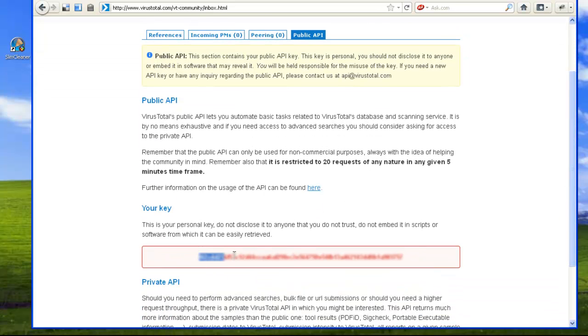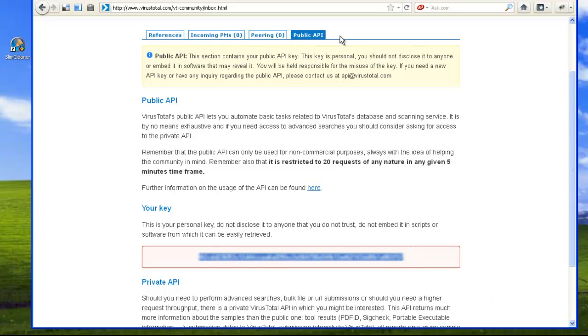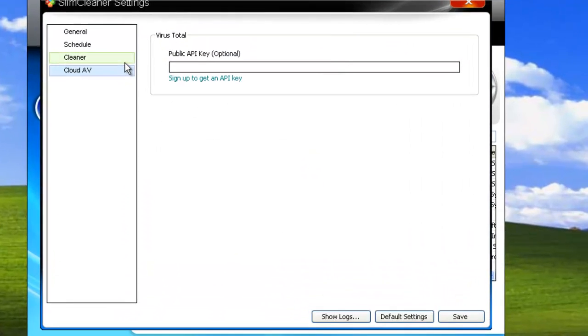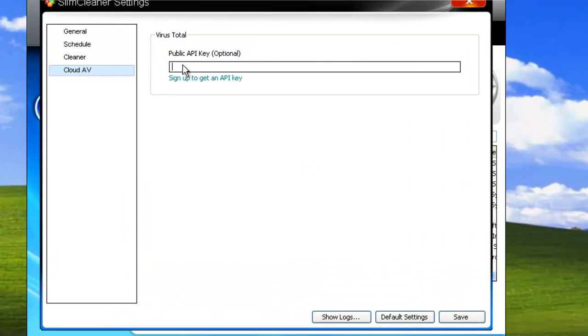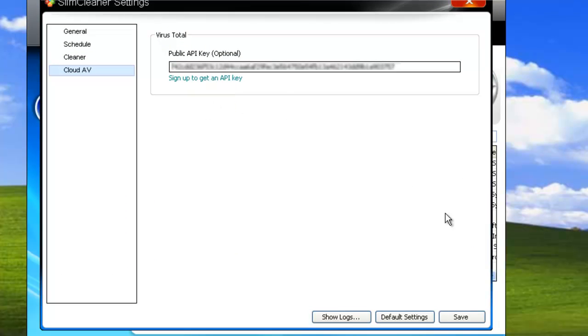Now, just highlight it, right-click and copy, and paste it inside of SlimCleaner. Now click Save.